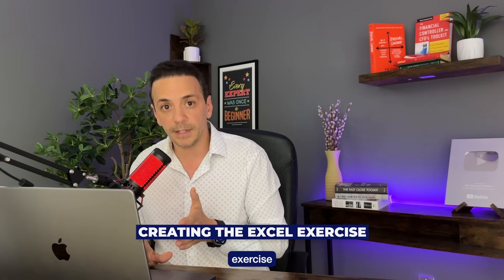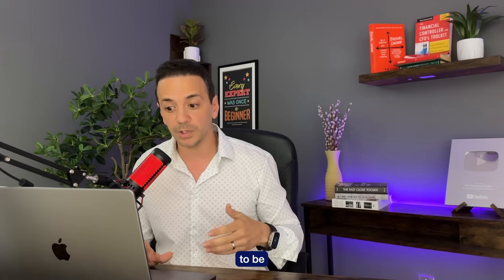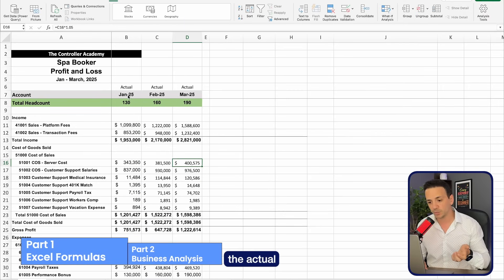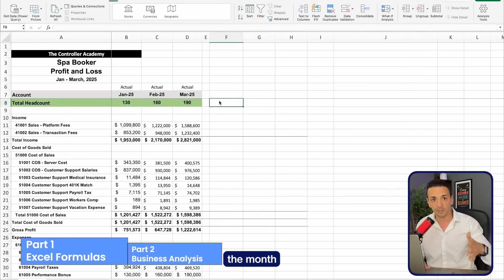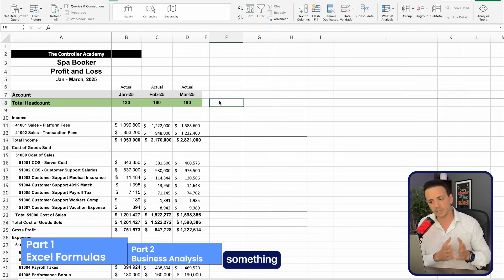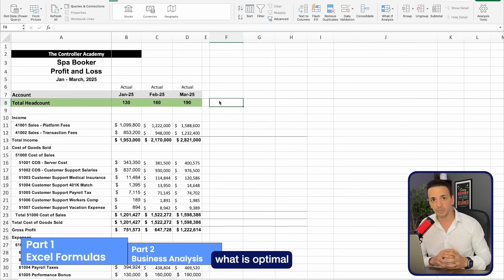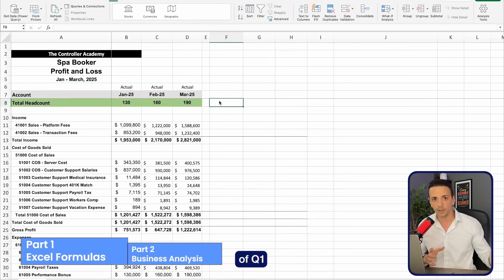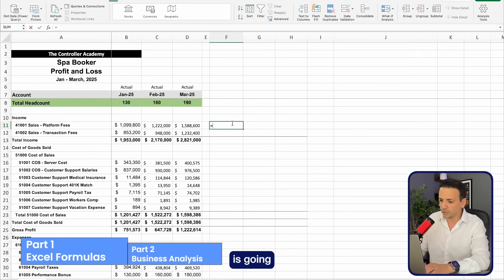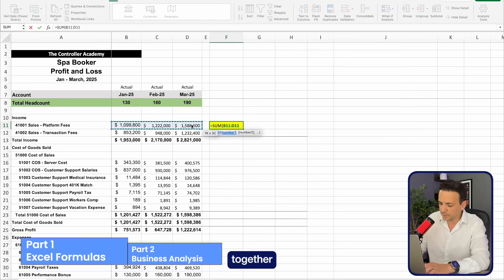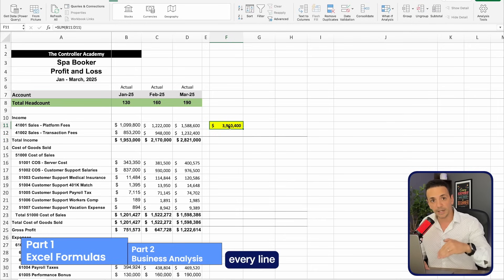The first part of the video is creating the Excel exercise — how to bring in the data. I have actuals for January, February, and March. Before bringing in the budget data, I need to decide: am I analyzing just March or all of Q1 2025? You need to discuss this internally with your team. In this case, I'm deciding it's more beneficial to do Q1 actual versus budget, so I'll create a column that sums the three months together for every line on the income statement.